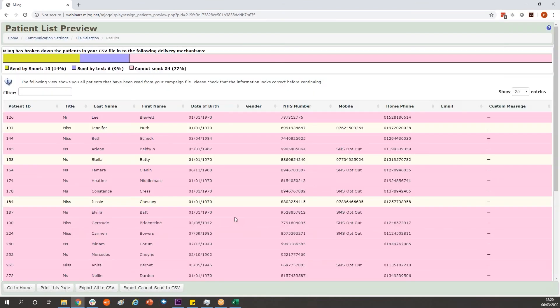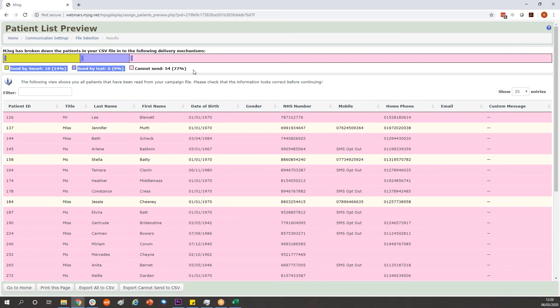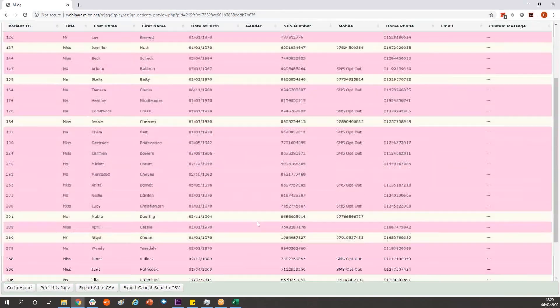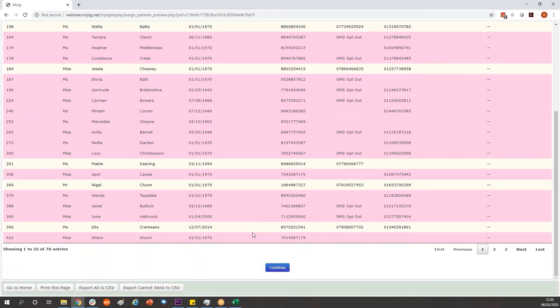It'll then give us a summary of how many it can and cannot reach. Your figure should be somewhat more successful than this. Those which you cannot send to, we'll have a list of those near the top of the page. They have no way which we can reach them, neither by mobile or through the app or by other channels. At the bottom of the page there's a continue button.